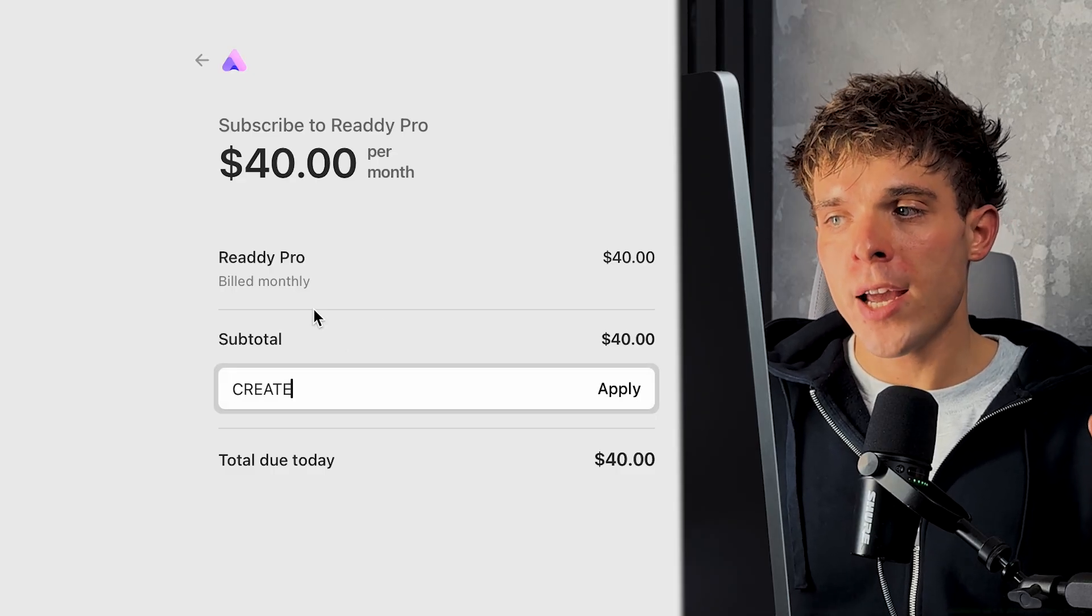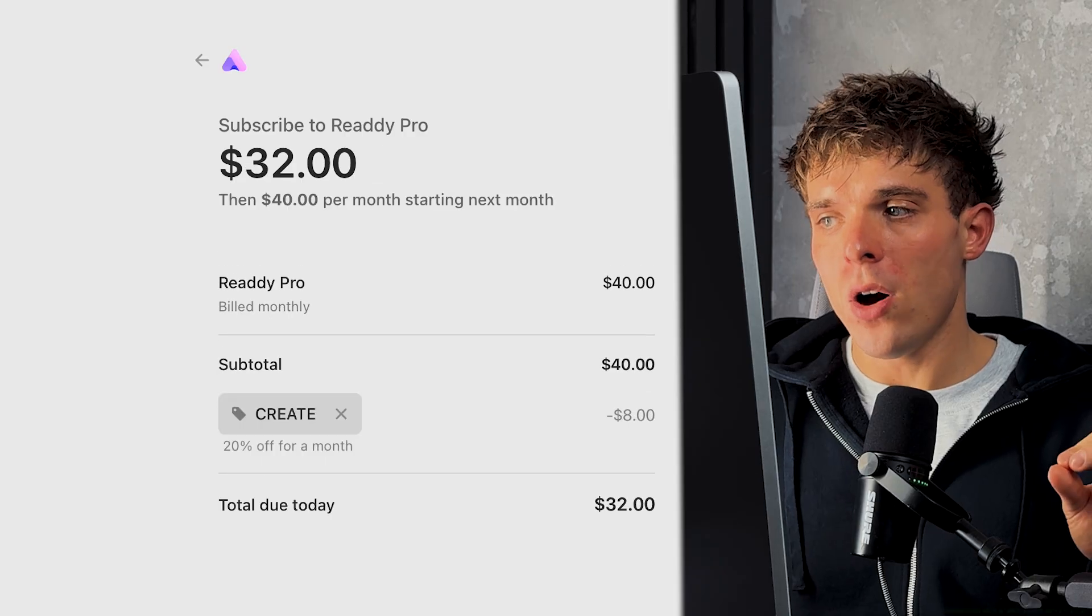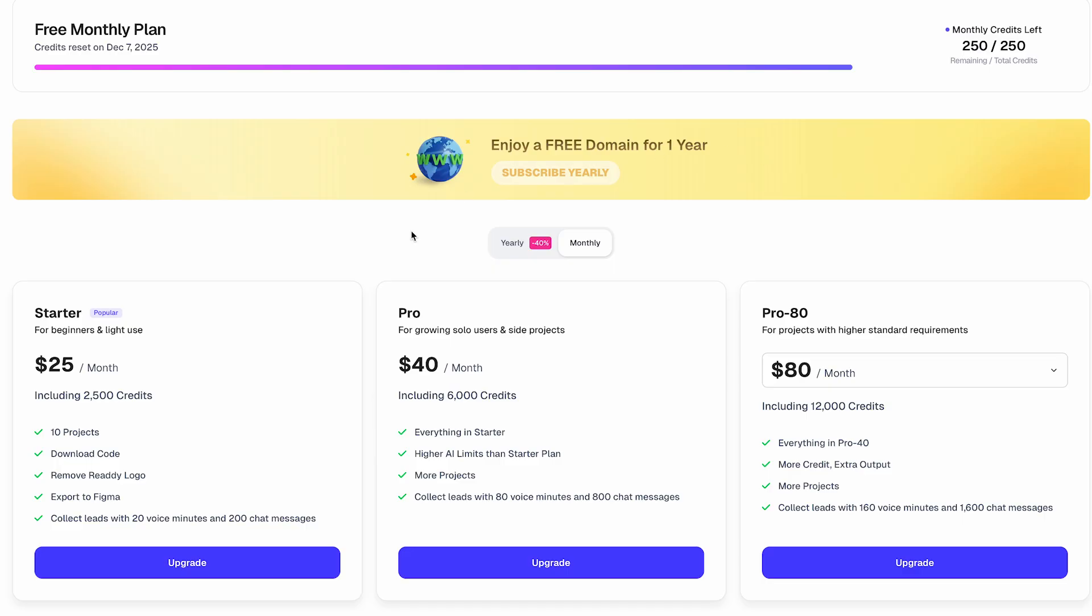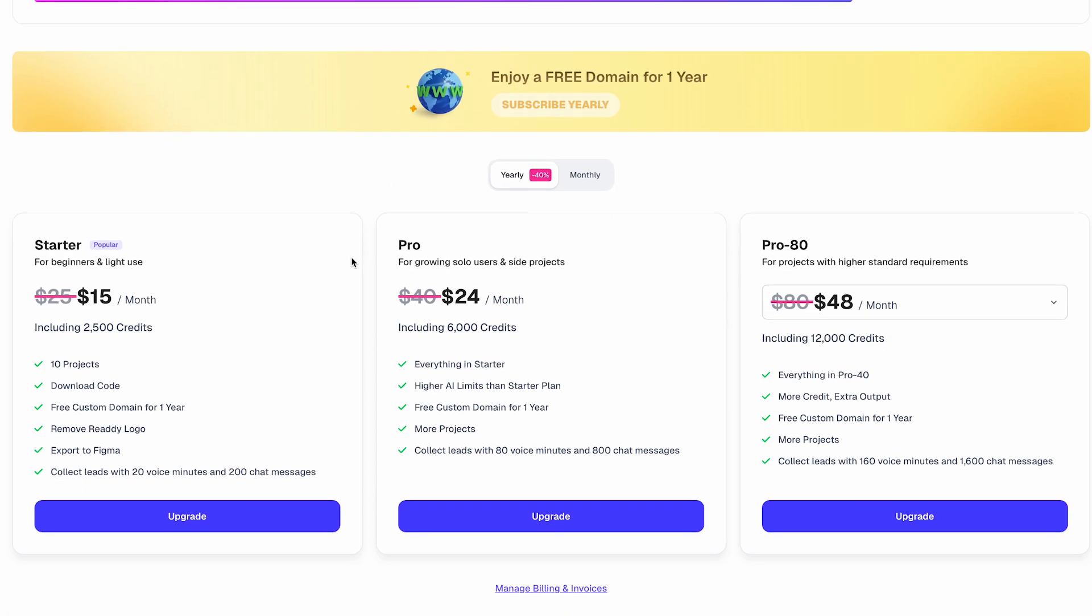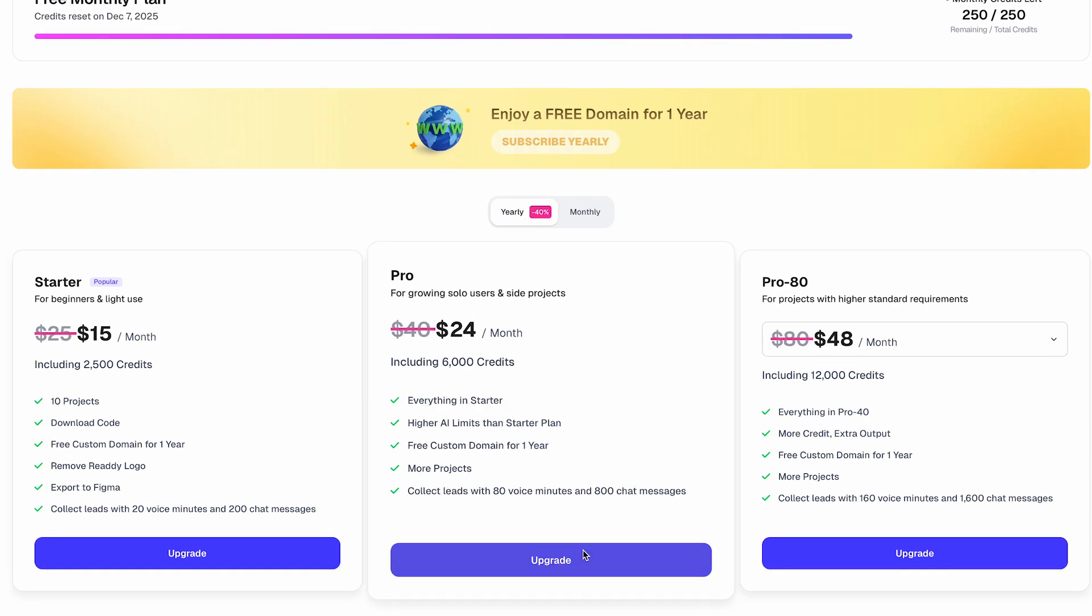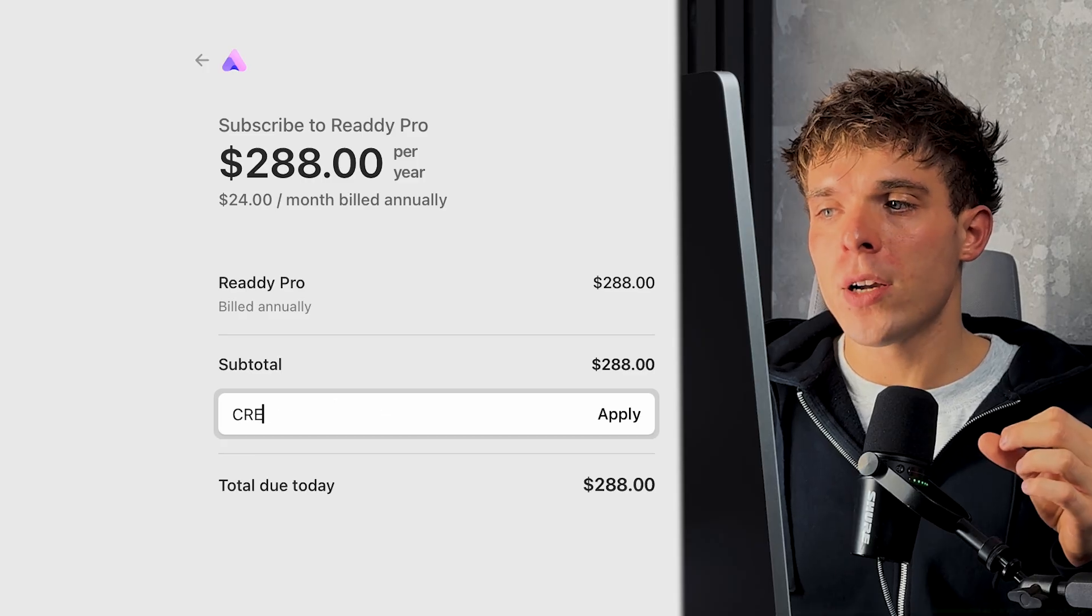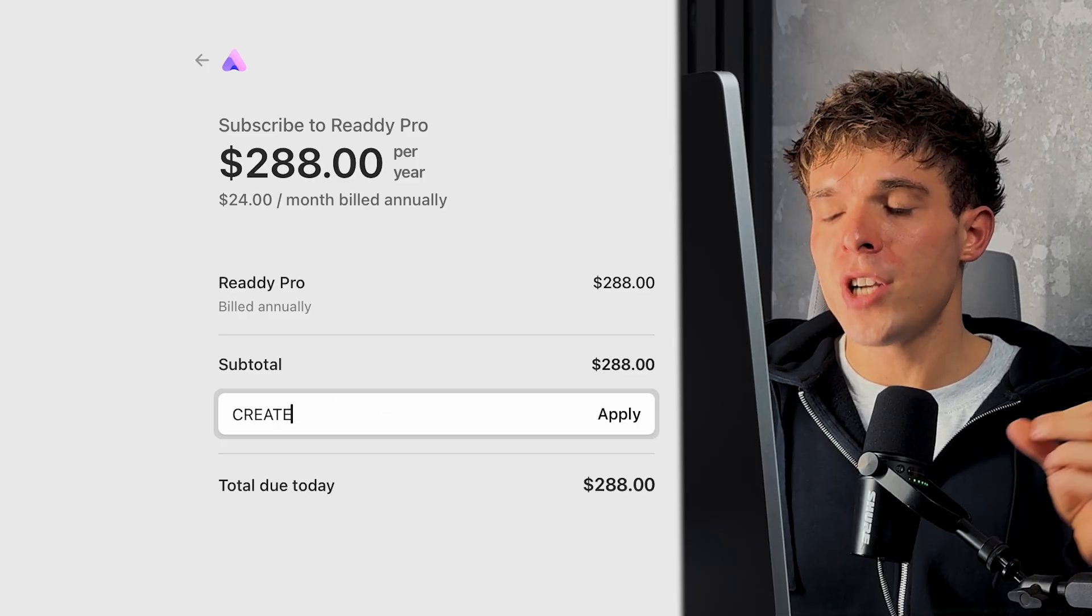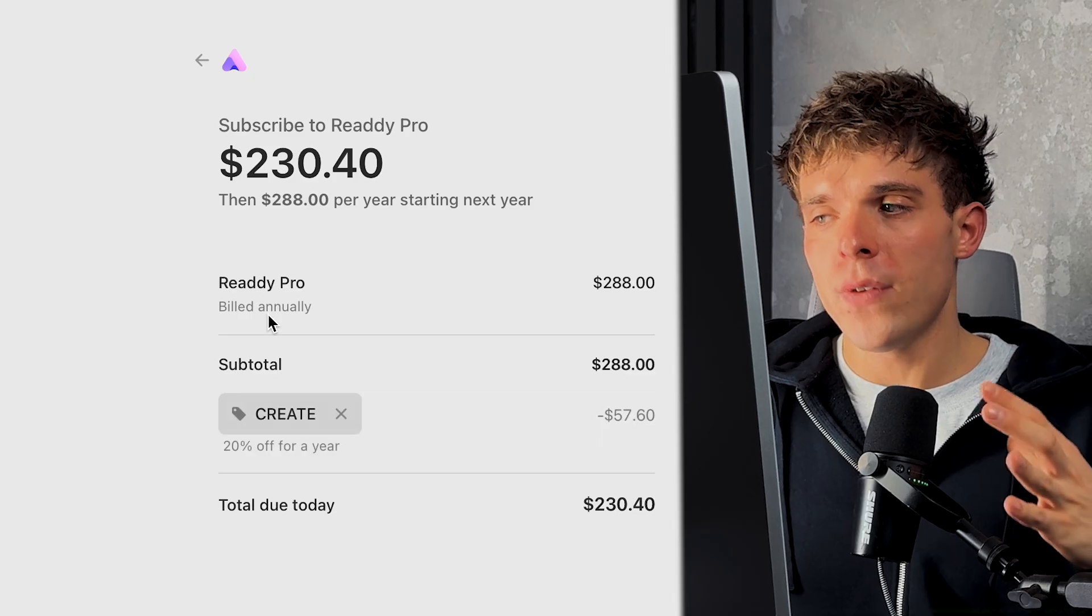And if you choose any of their yearly plans, you'll get a 40% bulk discount and a free domain name as a gift. Plus, by using the code create at checkout, you'll save an additional 20%. Drop a comment below and let me know what kind of website you'll be building with Ready. And with that said, thank you so much for watching. And I'll see you in the next one.